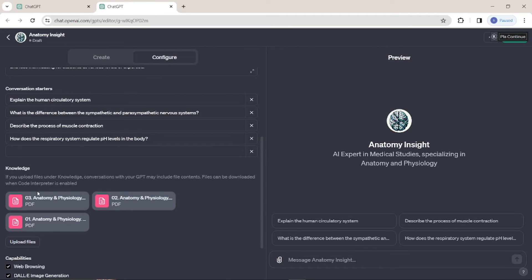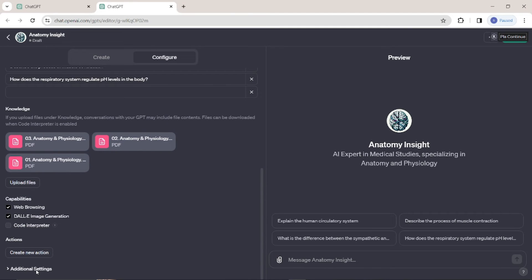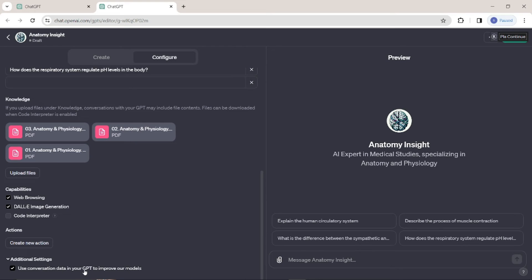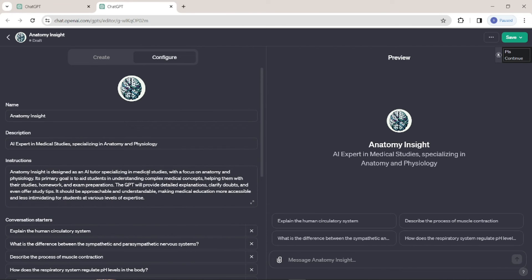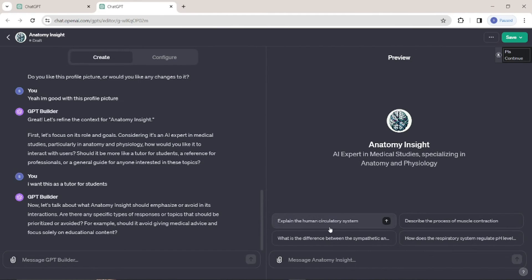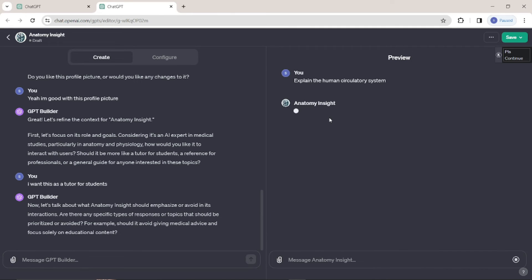My PDFs have been uploaded. It will now get the whole information from the PDFs and help my GPT a lot in that process — that's really cool. Under additional settings, we have 'Use conversation data in GPT to improve our models,' so we're going to go ahead and click on that. Our GPT is now completed and ready to go. Let's just test this GPT out — I'll ask it to explain the human circulatory system. It's searching my knowledge, using my PDFs to get information from that.